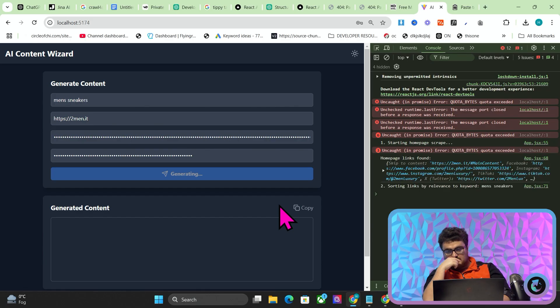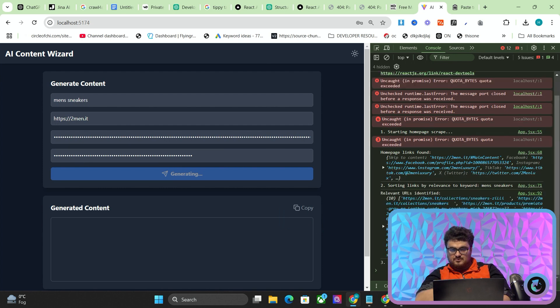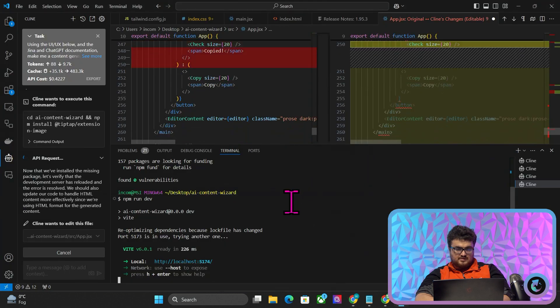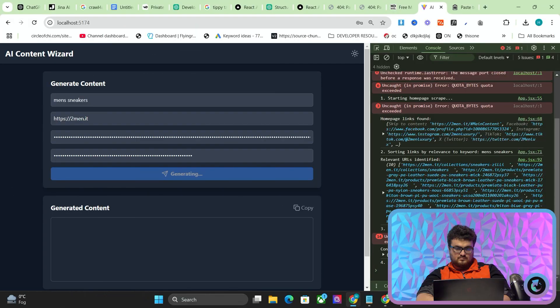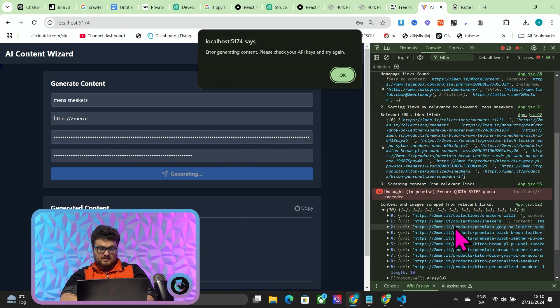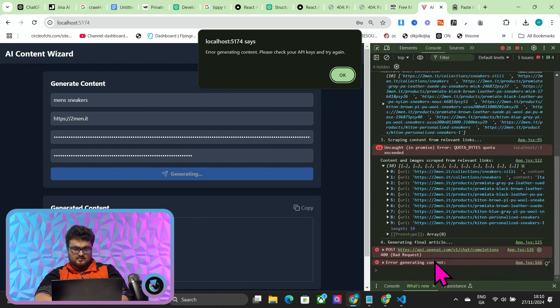Jina API key. OpenAI API key. Starting homepage scrape — found links. Sorting links by relevance to keyword — there we go. Scraping content from relevant links — okay, this is the bit that takes a little bit of time. Content and images scraped. And then it possibly timed out here.